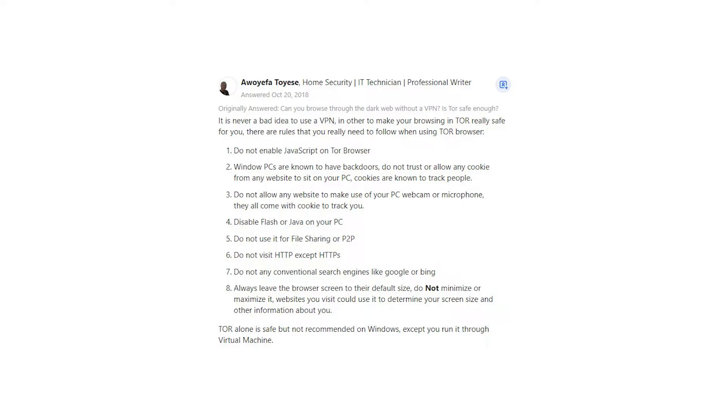5. Do not use it for file sharing or P2P. 6. Do not visit HTTP except HTTPS. 7. Do not use any conventional search engines like Google or Bing.